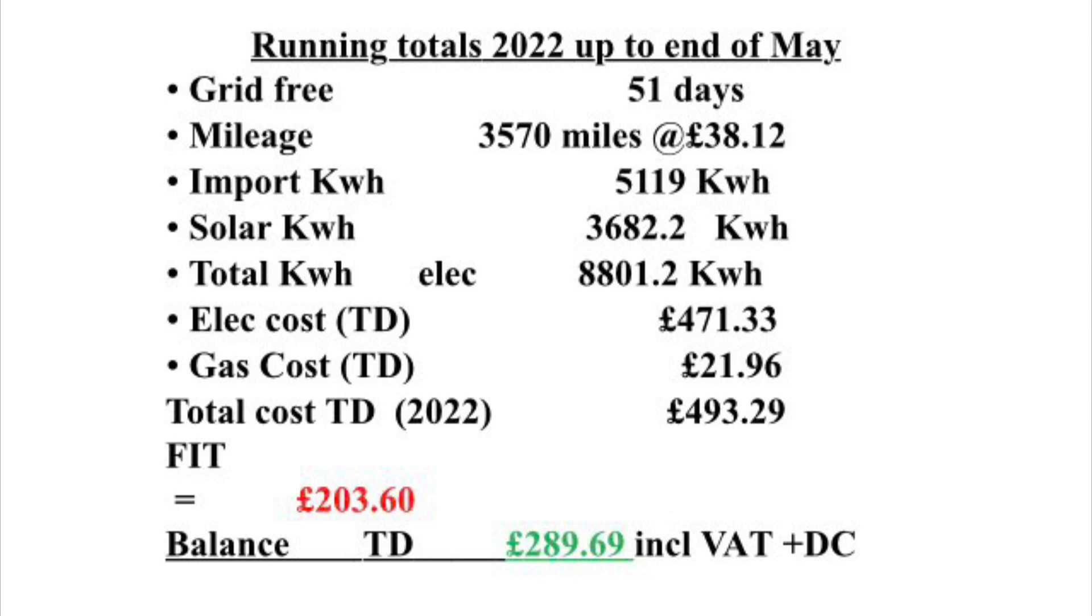We've imported 5119 kilowatt hours. The solar contribution's been 3682.2 kilowatt hours. So that's a total of 8801.2 kilowatt hours at a cost of 471 pounds and 33 pence.